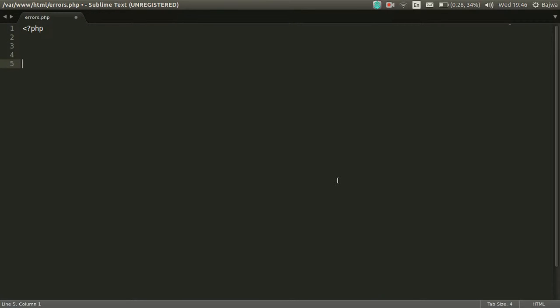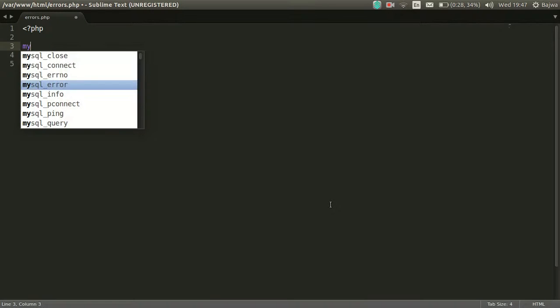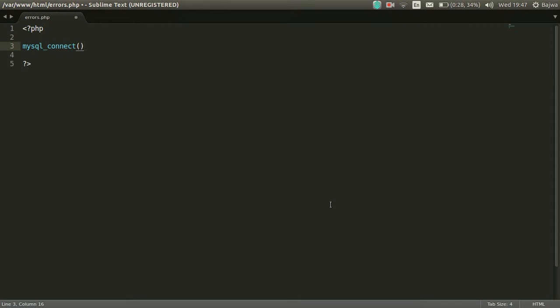MySQL_connect is used to connect with the database, and it will connect when we pass accurate parameters.